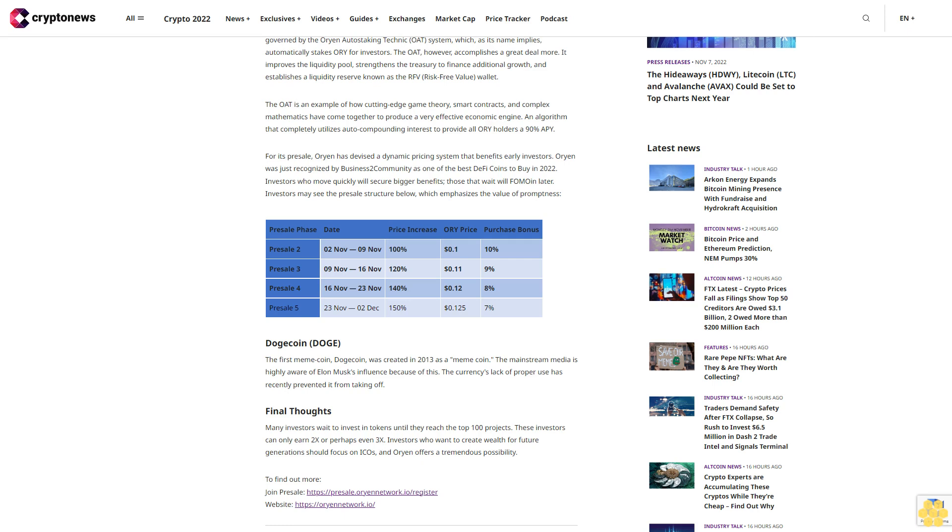Dogecoin (DOGE): The first meme coin, Dogecoin, was created in 2013. The mainstream media is highly aware of Elon Musk's influence. Because of this, the currency's lack of proper use has recently prevented it from taking off.